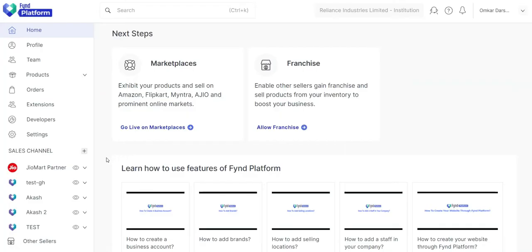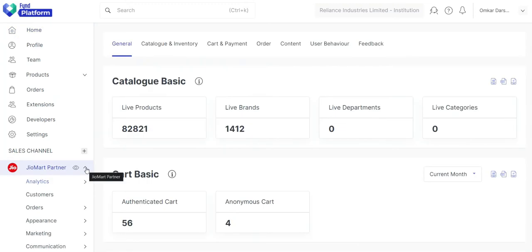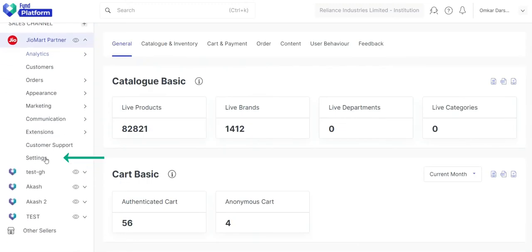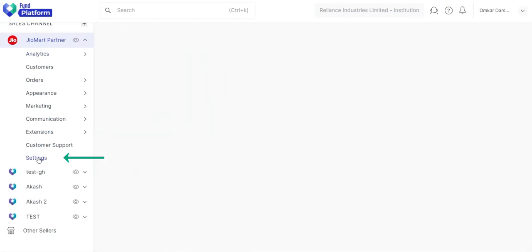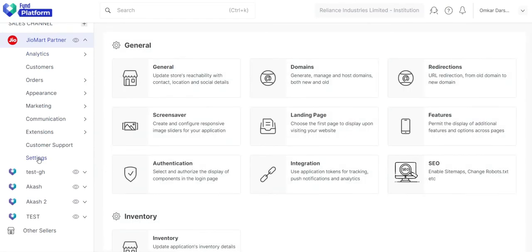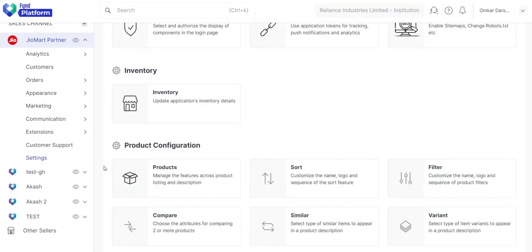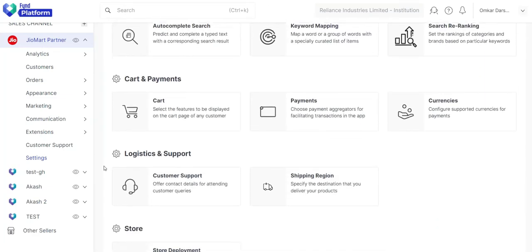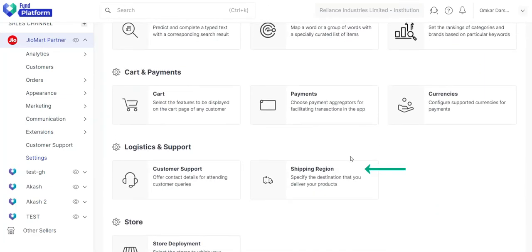To select a shipping region, click your sales channel, go to its settings, scroll down a bit, and select shipping region.